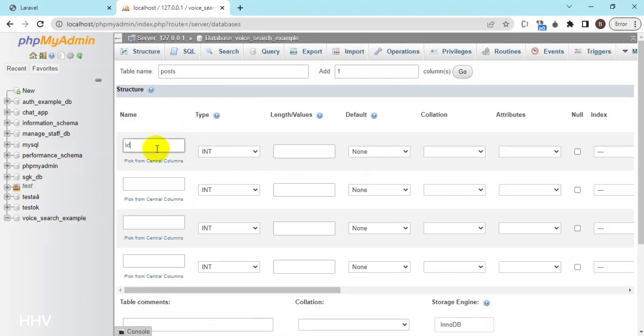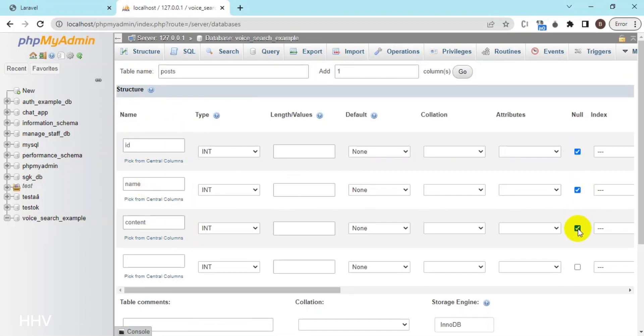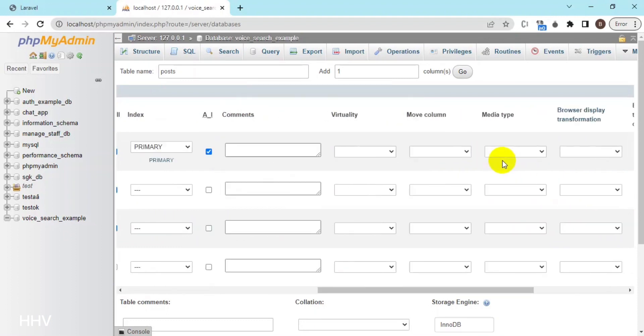In the posts table, I will create two data fields: name and content. We will query the search in the name column.